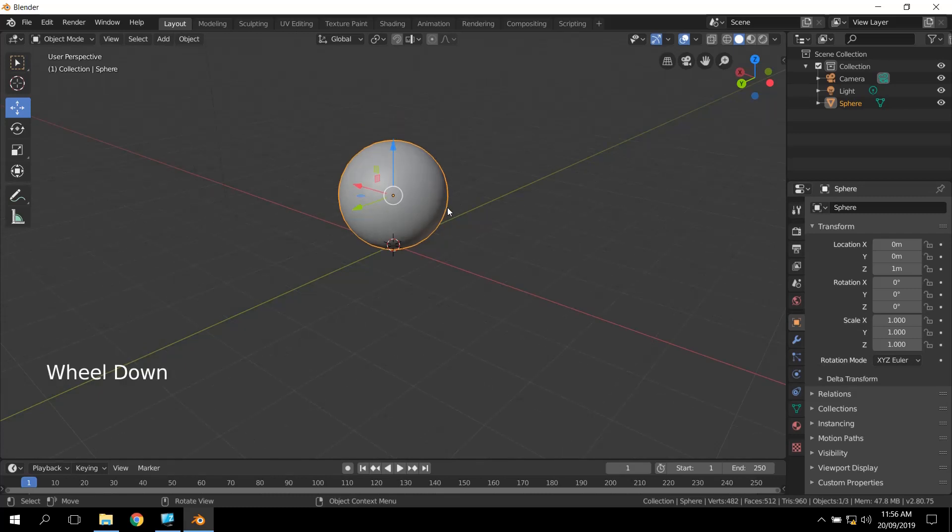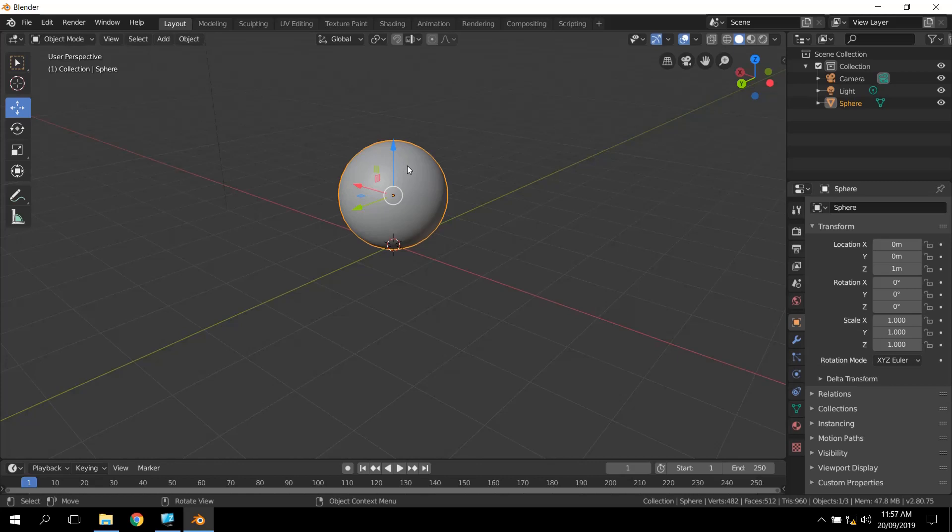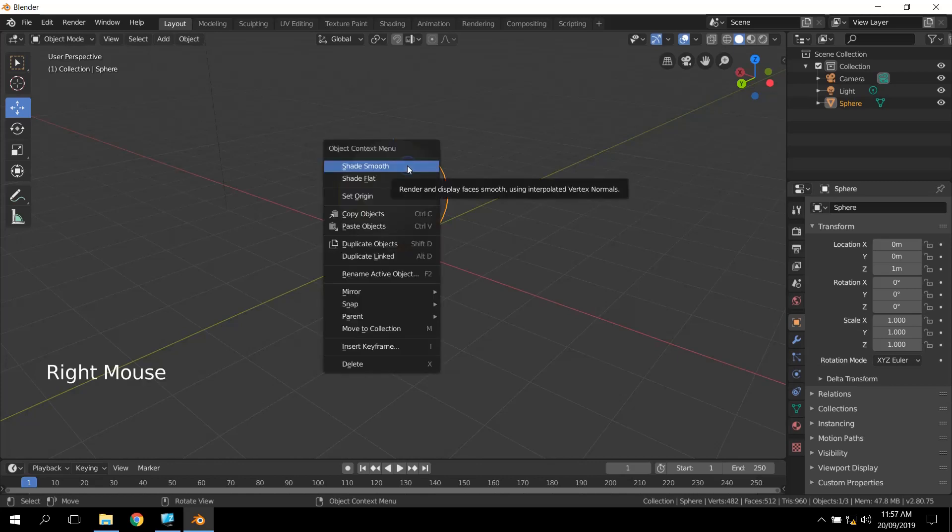So this is the first part of our snowman. What we're going to do is we could either make a new one up here, or we could just duplicate this one. I'm just going to use the duplicate method. So if you right-click again, you have the other context menu, and we can say Duplicate Objects, and it's Shift-D.